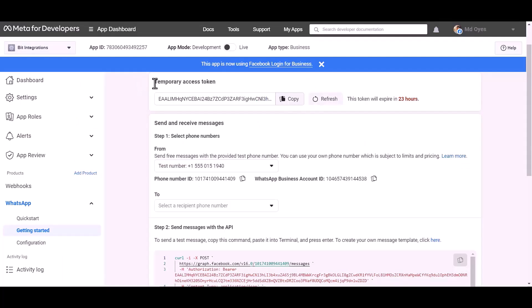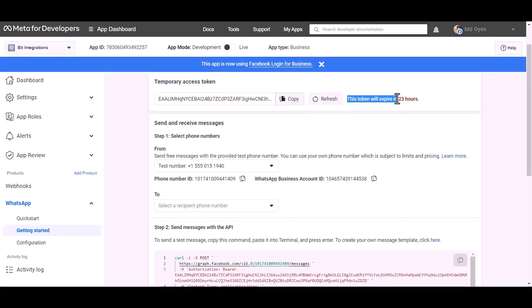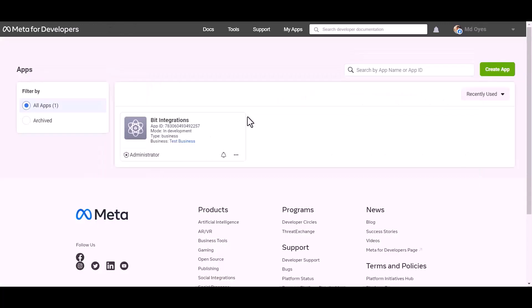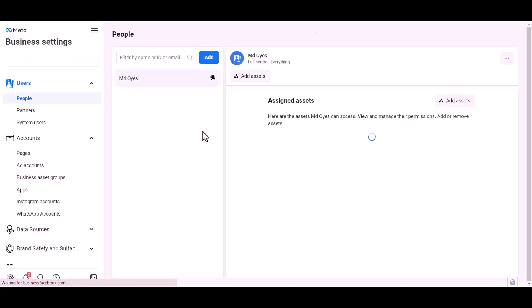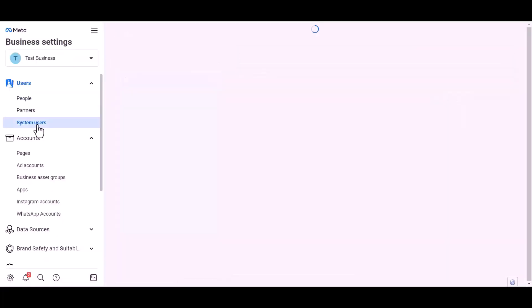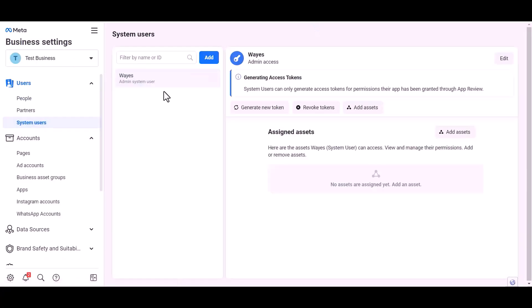Here is the temporary access token — note it will expire in 24 hours. For a permanent access token, go to the Meta for Developers dashboard, click on the test business, then System User, and click Add.